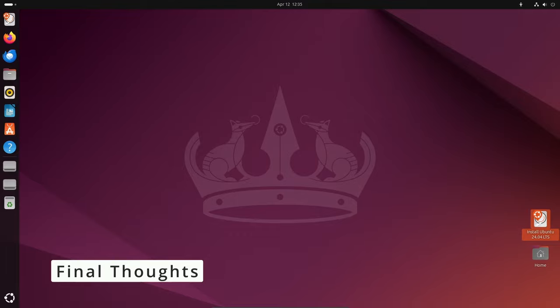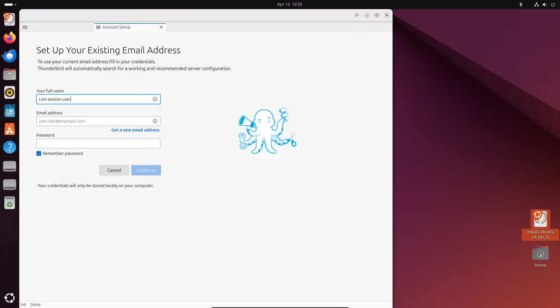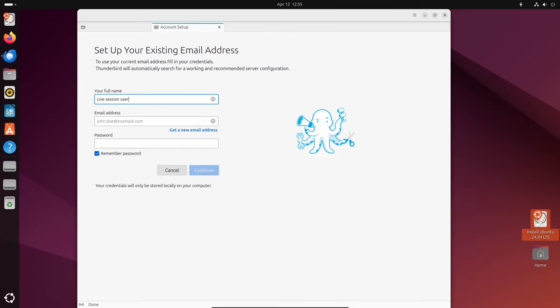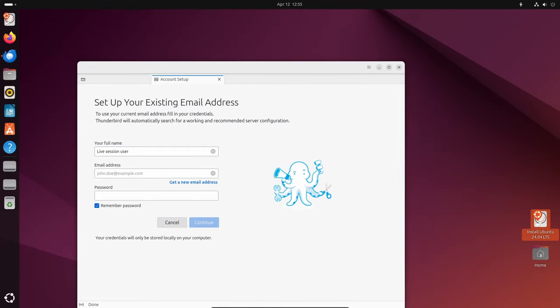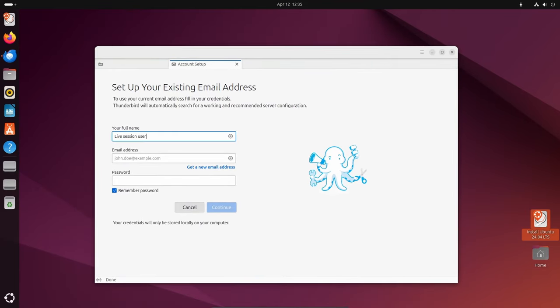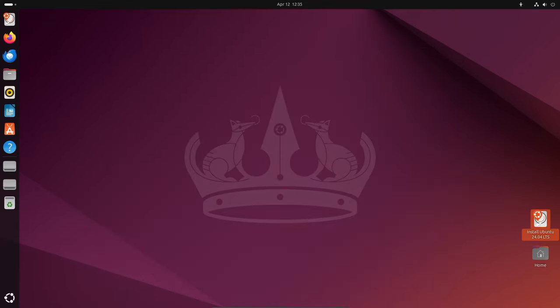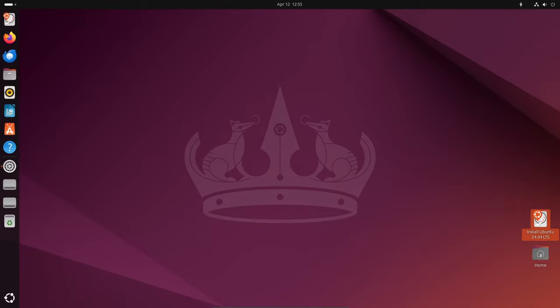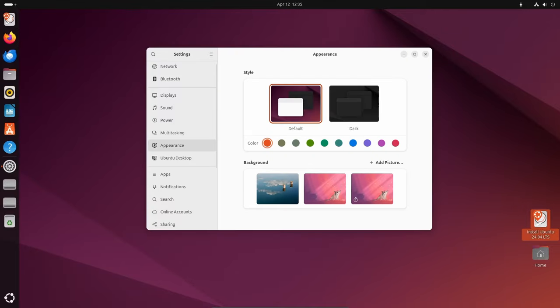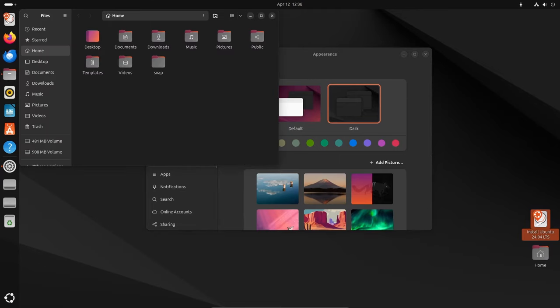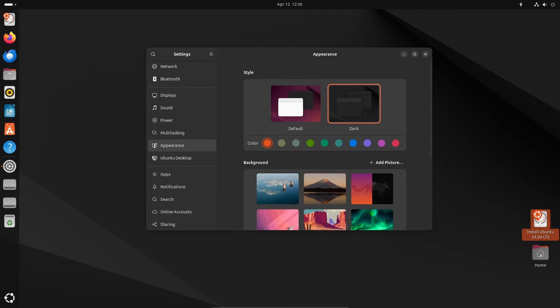As we wrap up our exploration of Ubuntu 24.04 LTS, it's clear that Canonical has once again delivered a feature-rich and reliable operating system. From the modern GNOME desktop environment to the innovative ZFS installation options and enhanced security features, Ubuntu 24.04 LTS is shaping up to be a milestone release for Linux enthusiasts and professionals alike.